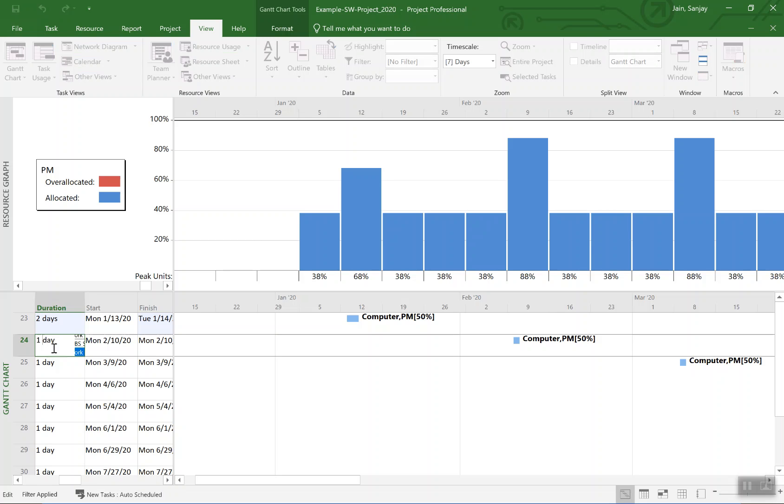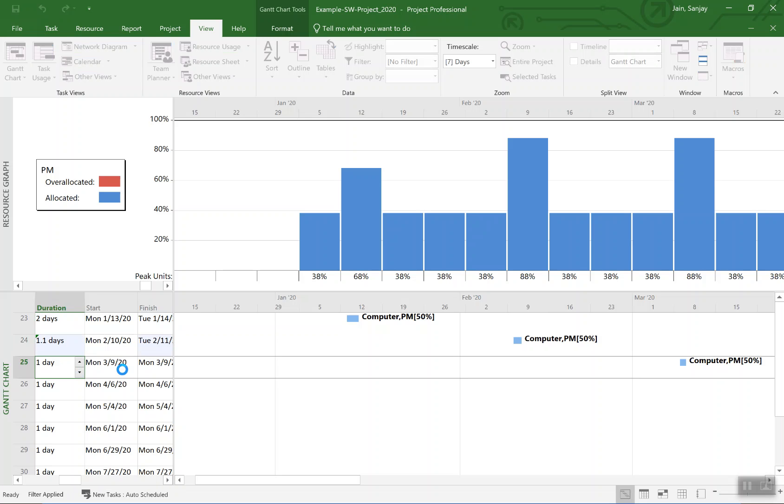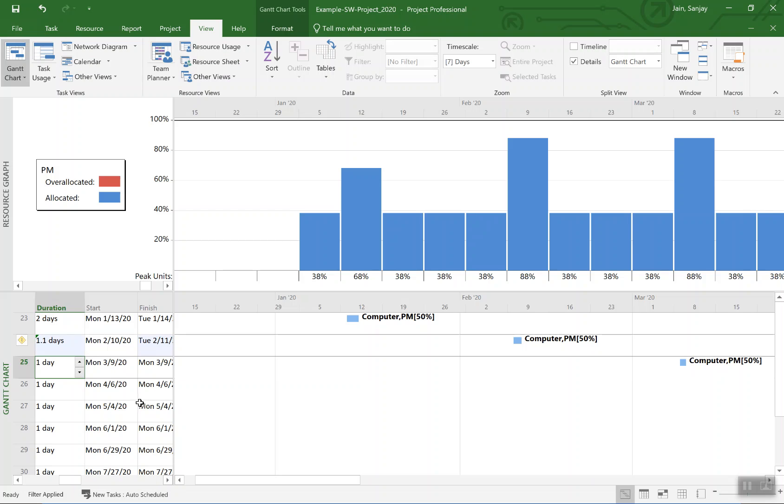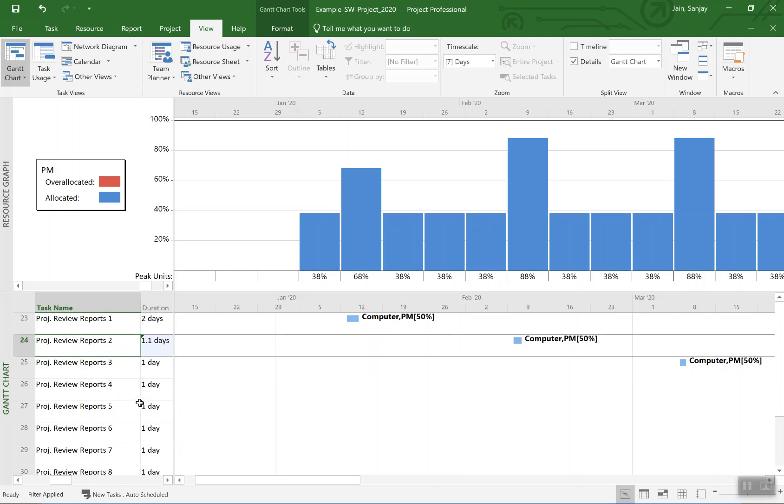So hit enter, and similar to last time, we'll say first we want to increase the work, so we'll increase work. We increase the work.